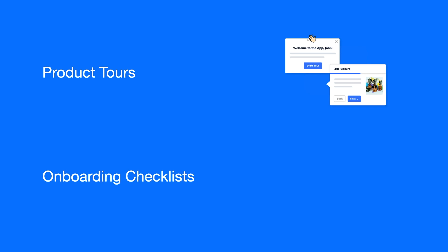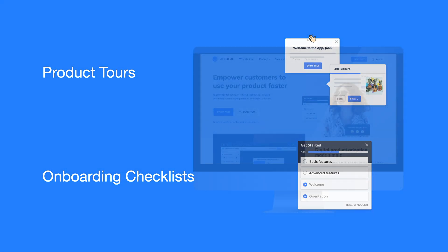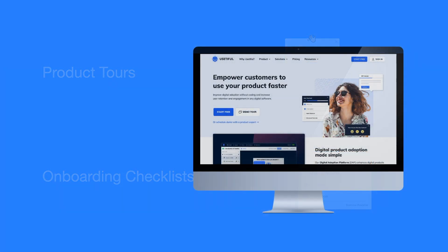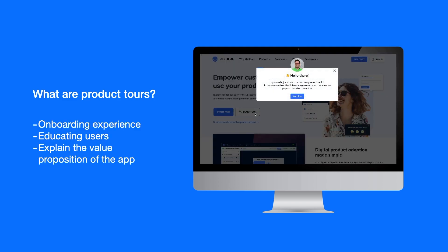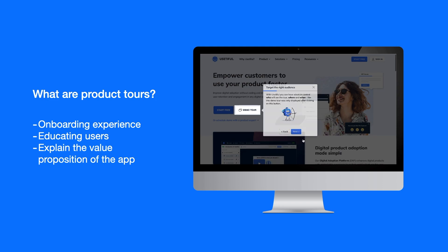What is a product tour? A product tour is a set of instructions that appear sequentially on the screen inside your application. They guide your customers by showing essential features and how to use them, fostering a quick understanding of your application and the value that it delivers.